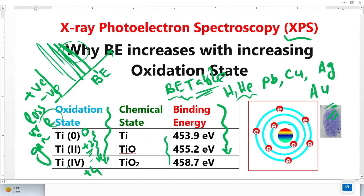Let's discuss this — it's very interesting. Let's suppose this is the titanium atom. When this titanium loses two electrons, it becomes titanium 2+. When the atom loses two electrons, this means the atom becomes more positive. When the atom becomes more positive, there will be more attractive force on the remaining electrons. This is why it has a higher binding energy — it is now more difficult to remove this electron.